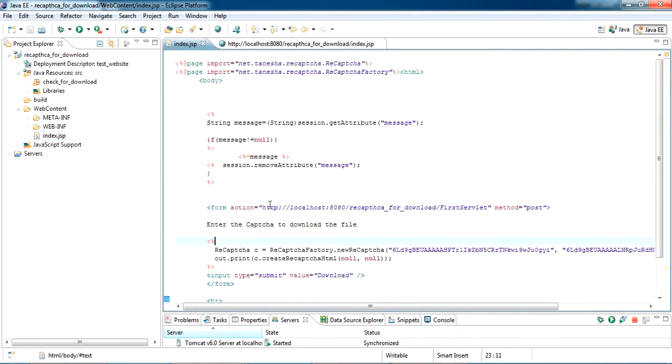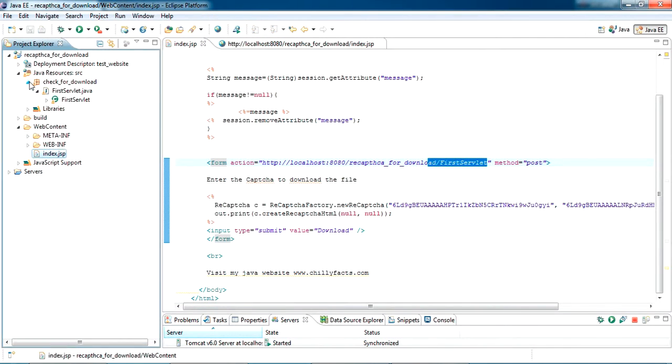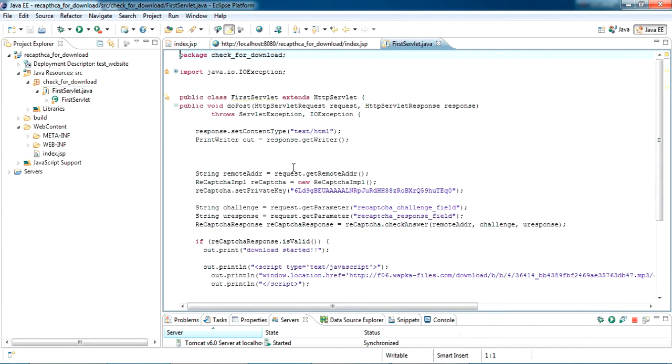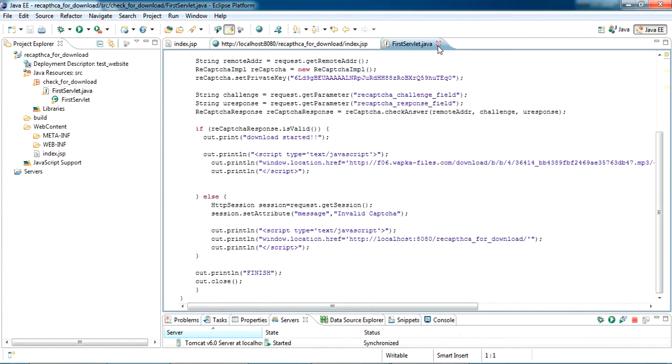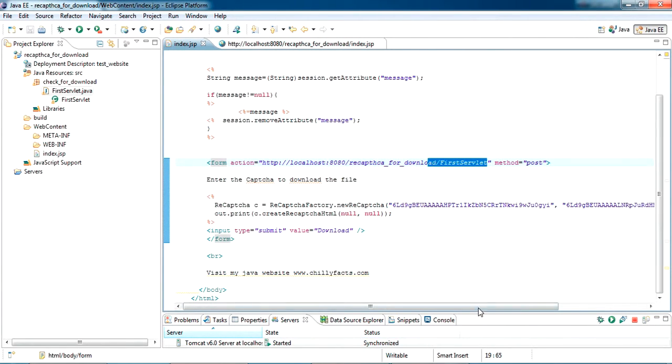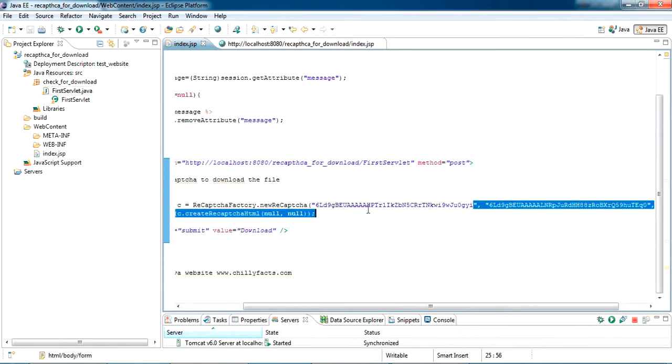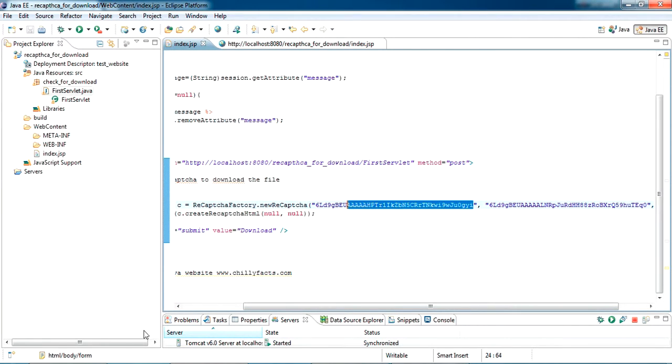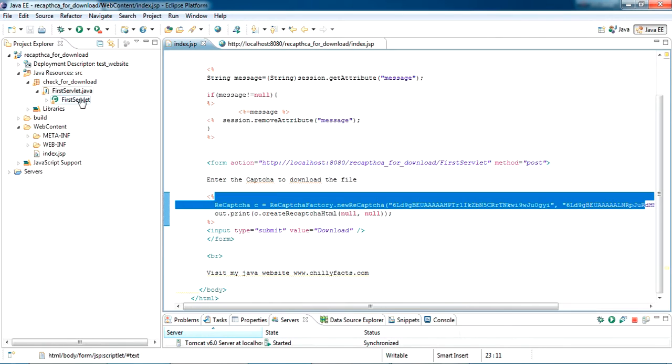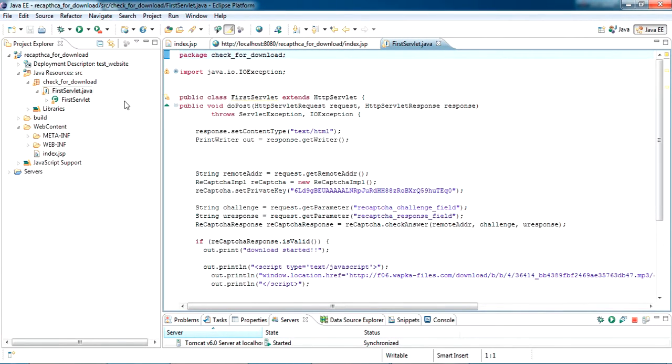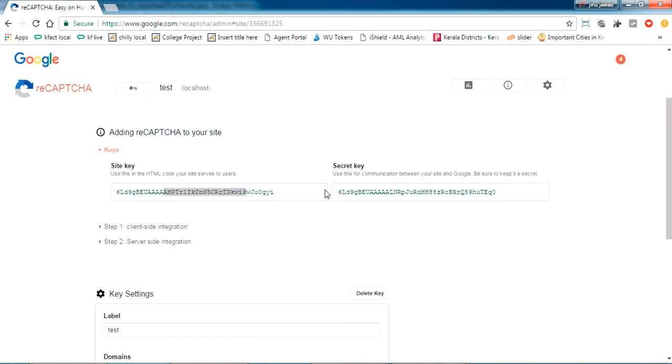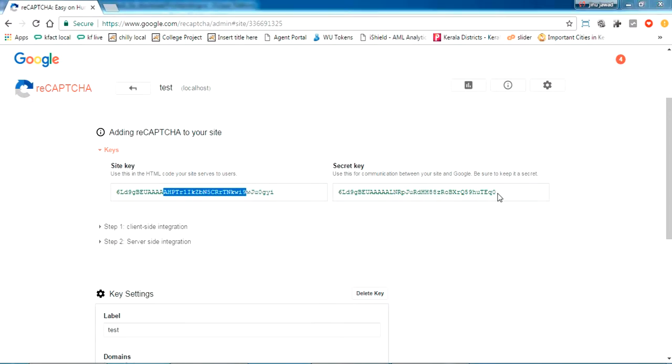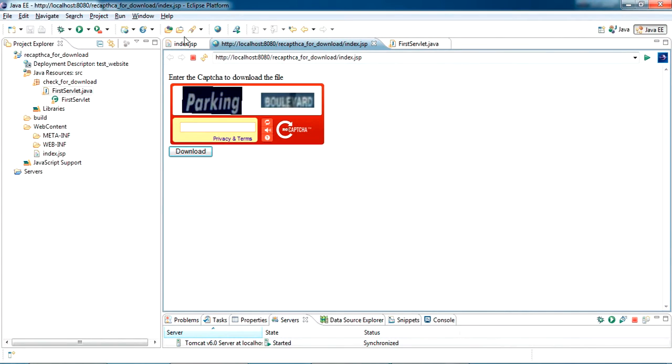This servlet is just validating. I'll show you where you want to put your keys. Here is the site key you will get from here, and the secret key—you want to paste it here. And here also, in the servlet, you want to paste the keys. This is how your code will be.